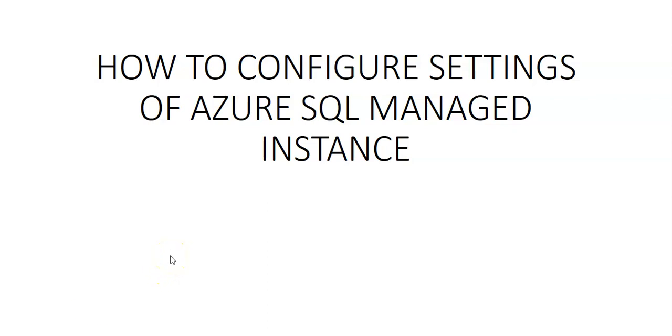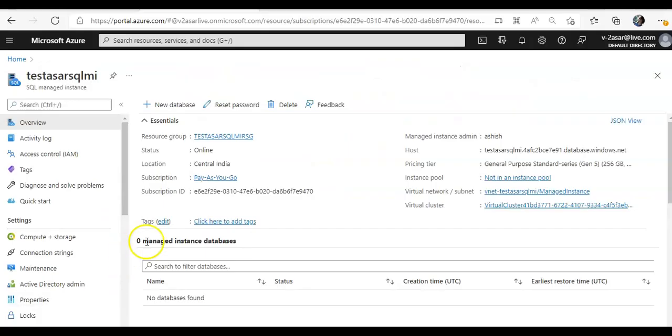Hi, my name is Ashish and in this video we will see how to configure settings of Azure SQL managed instance. Let me just quickly log on to the portal and take it from there. Alright, I am logged on.